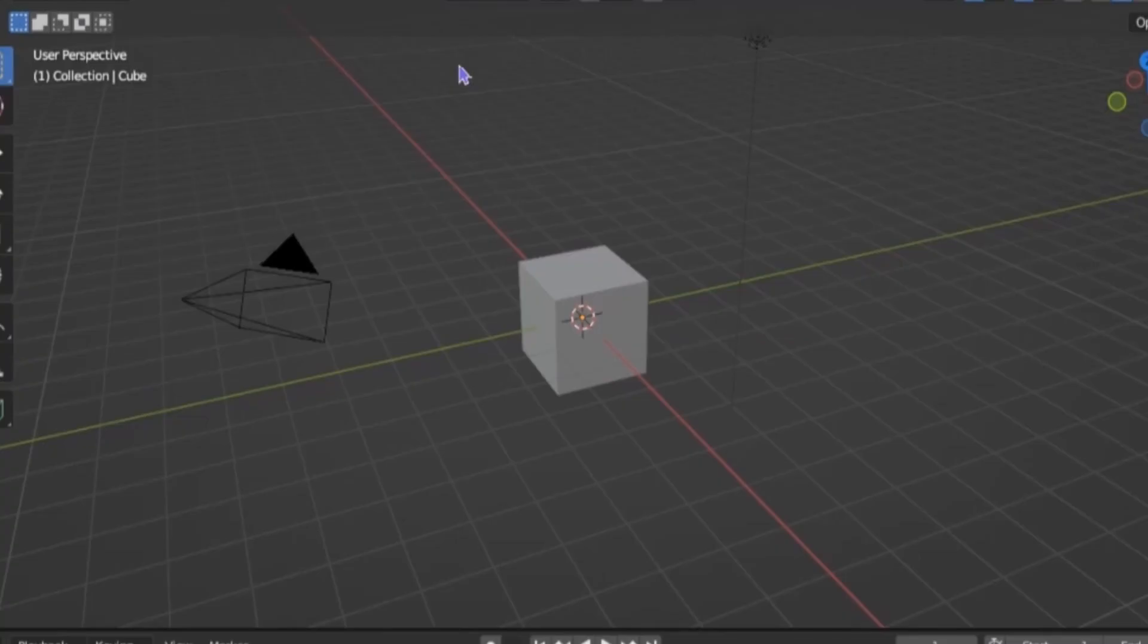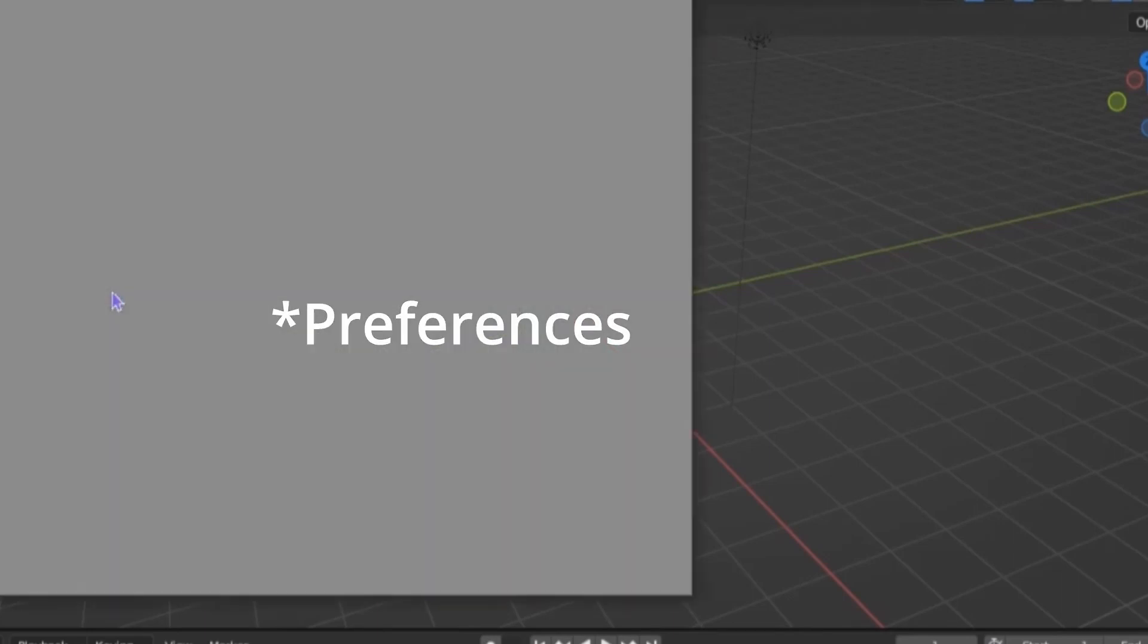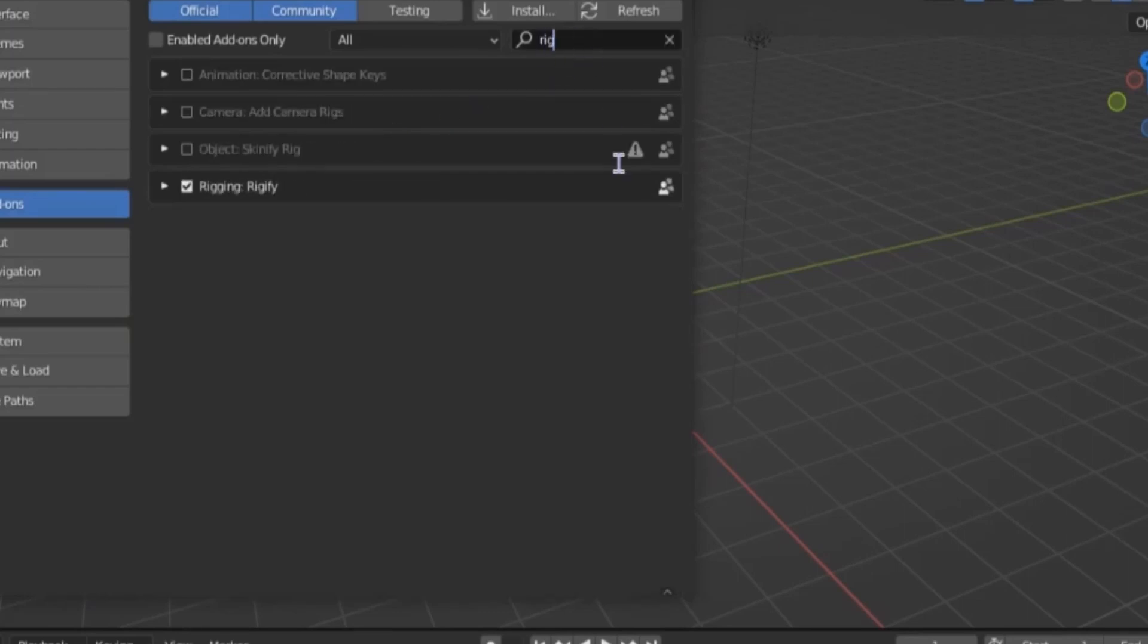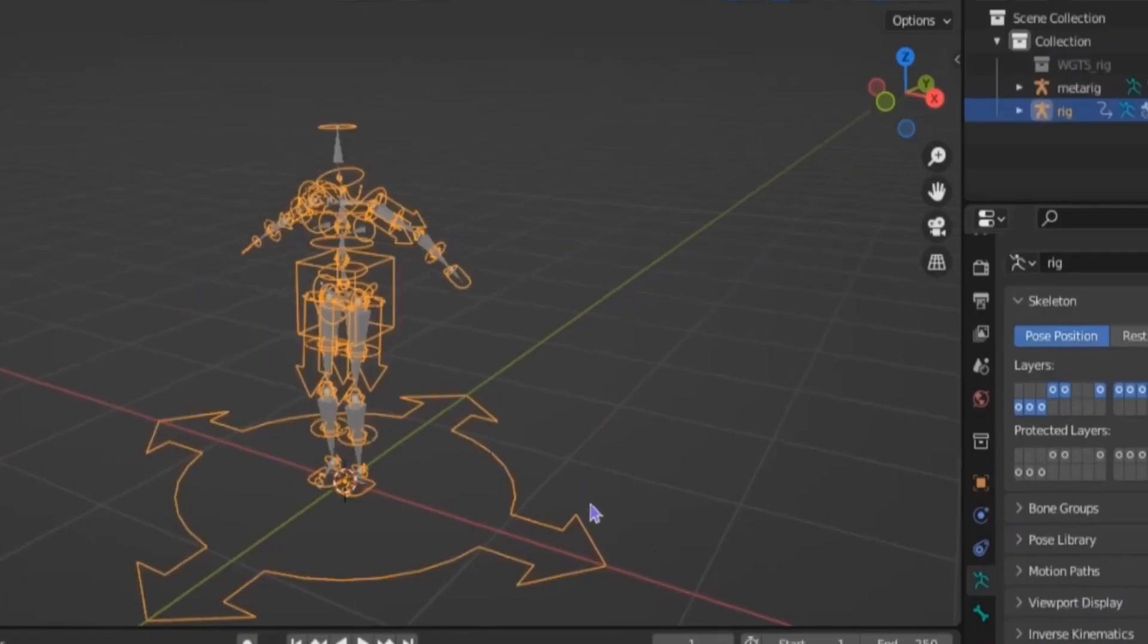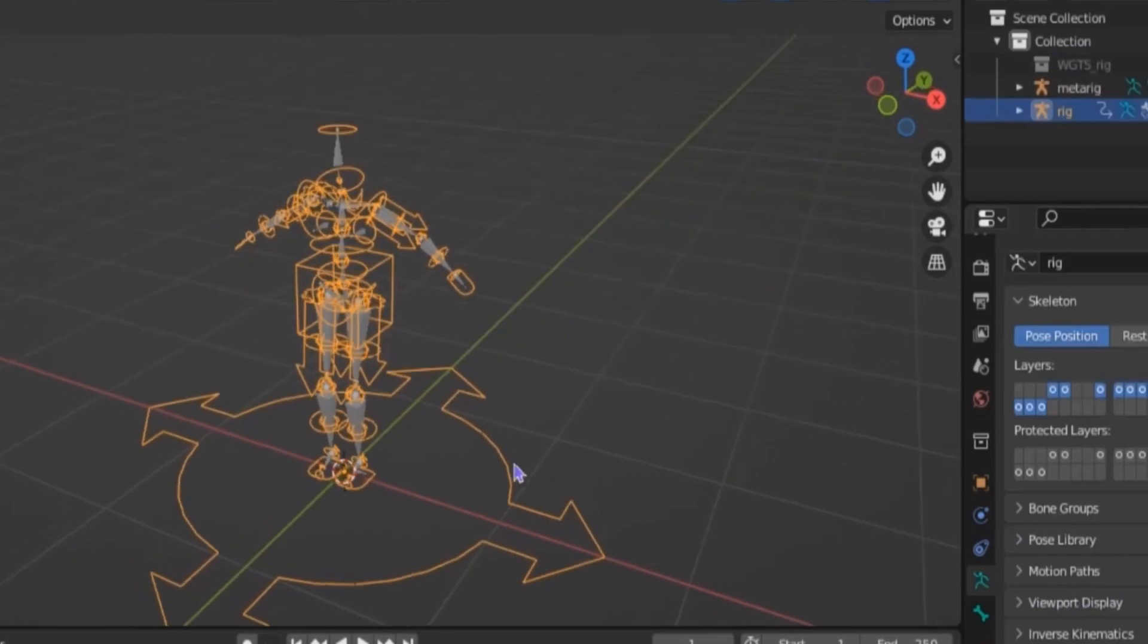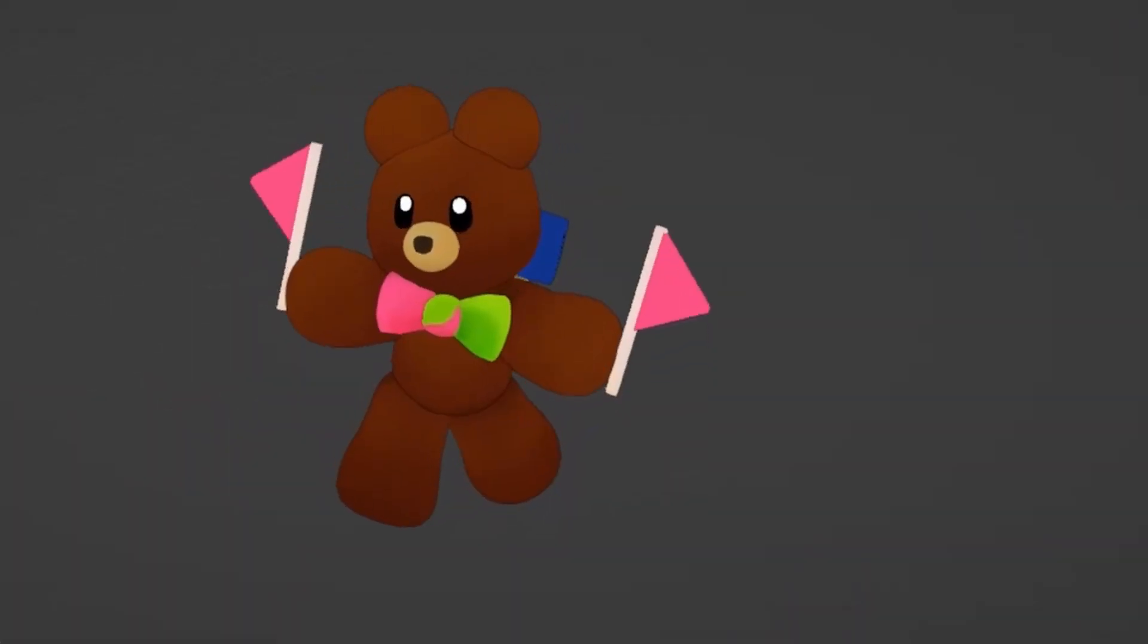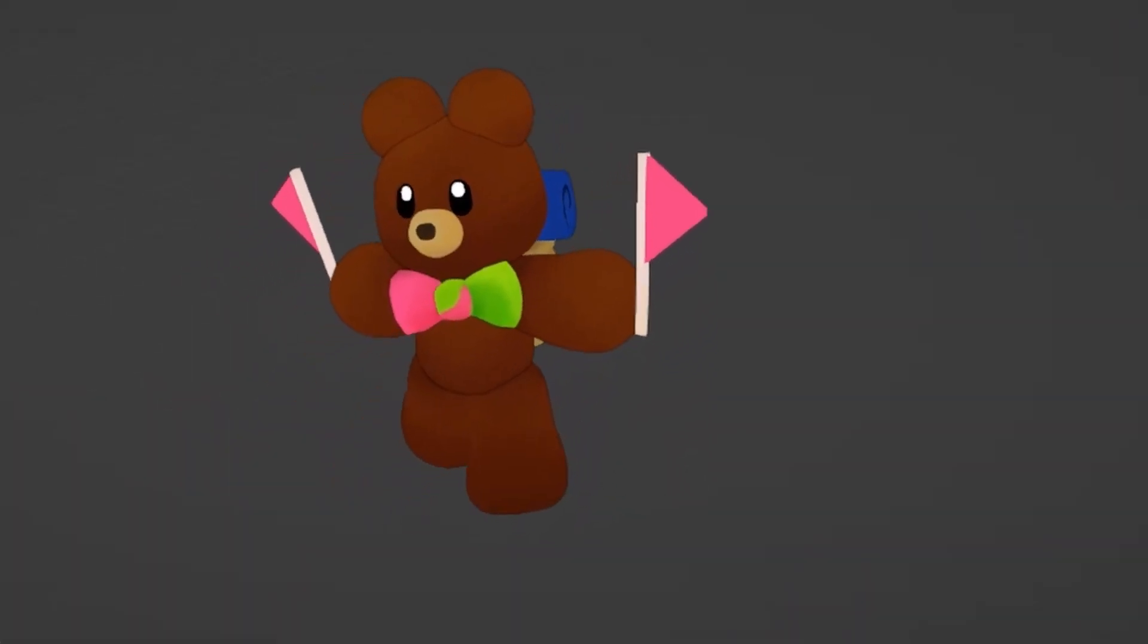There's also the Rigify addon, which you can turn on by going into Settings, then Addons. This can just help save a bit of time. You can also change the way bones look, which is helpful when animating. But other than that, I think that's pretty much everything.